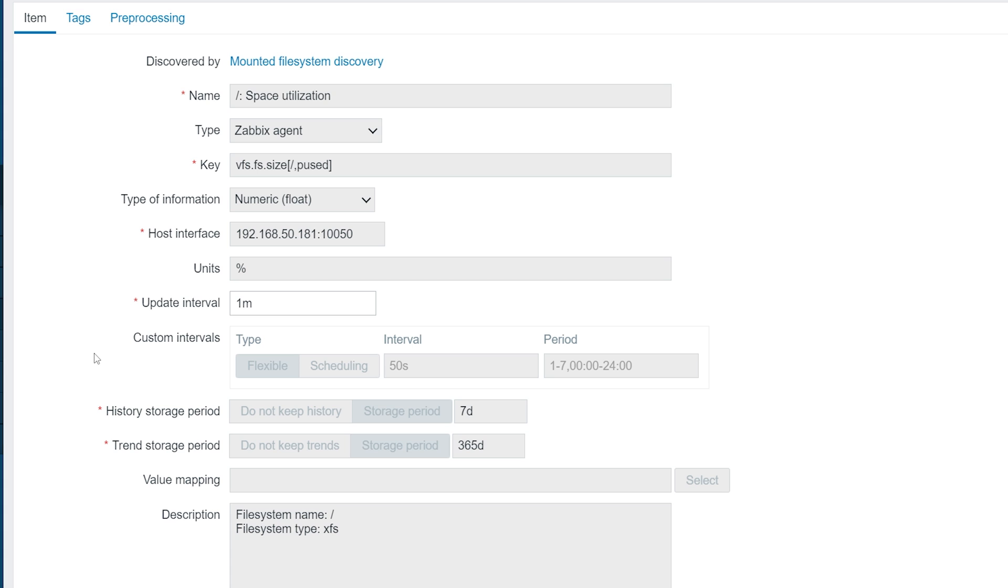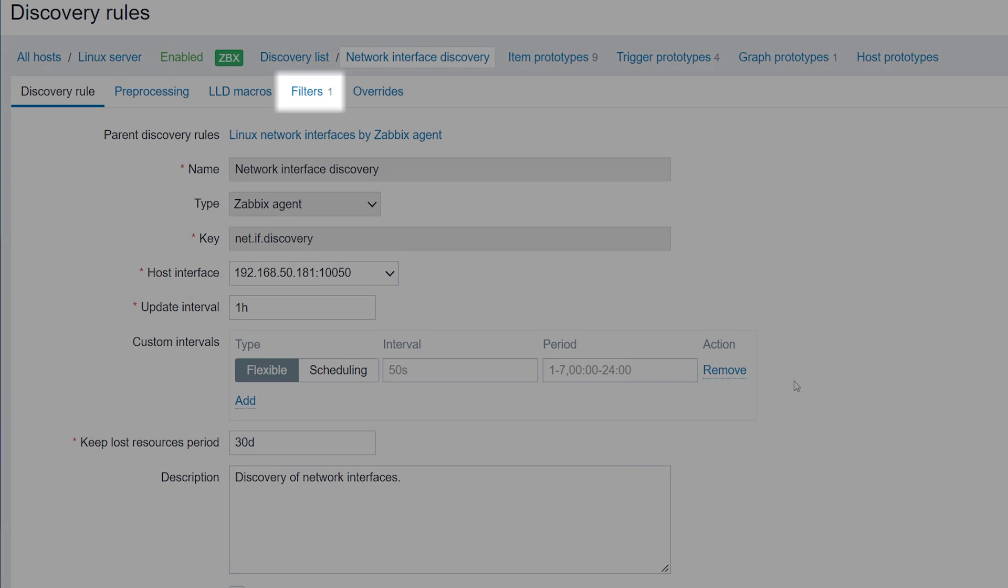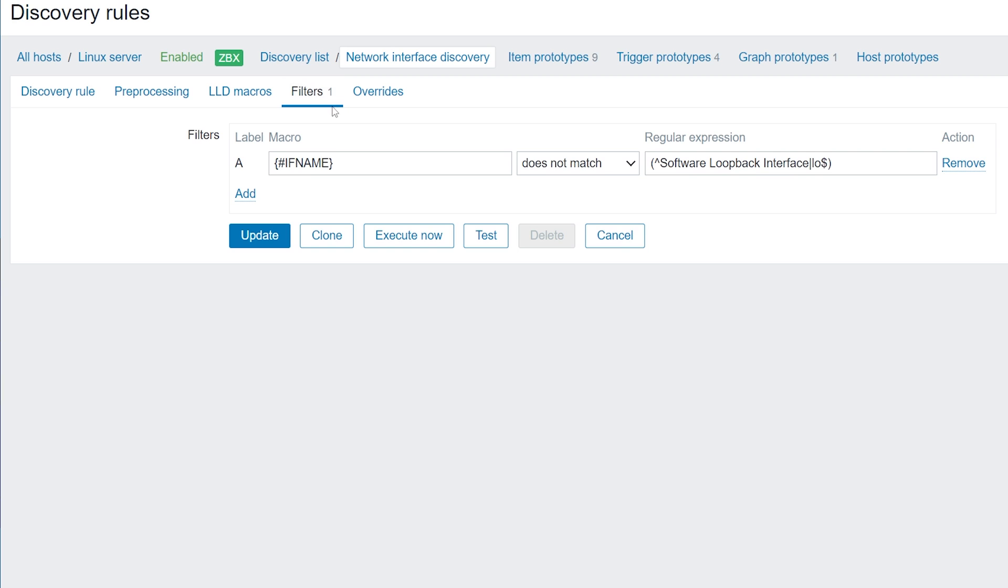LLD filters are defined in the filters section of a low-level discovery rule. Filters can be used to filter out any unwanted resources. These resources will then be ignored by the discovery rule and no Zabbix entities will be created for them from the LLD prototypes.